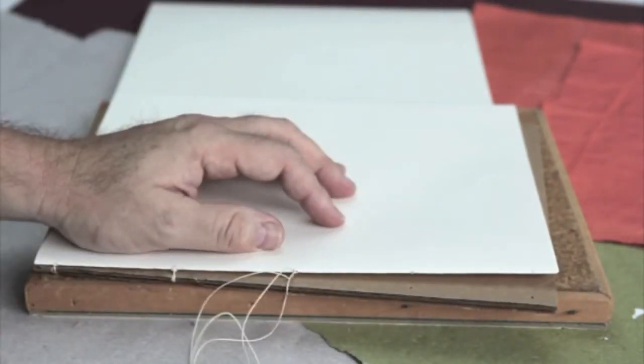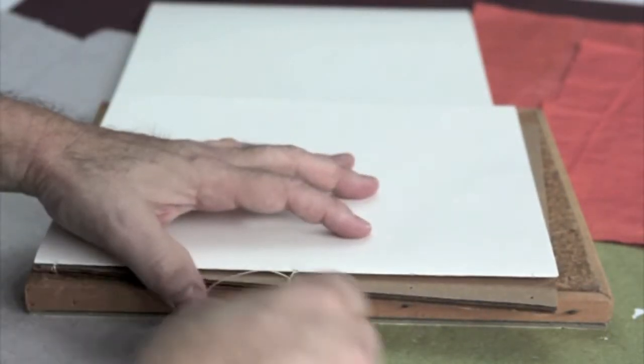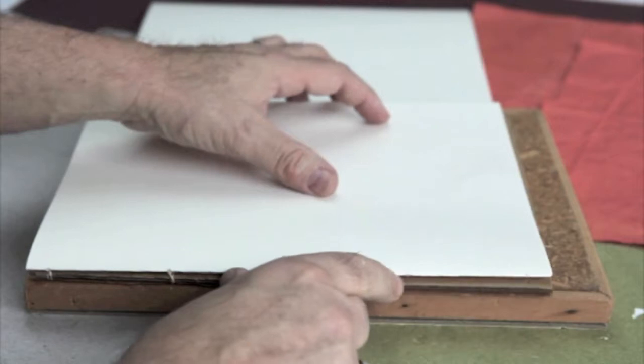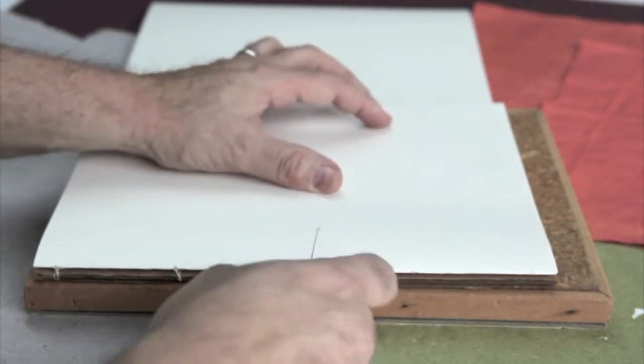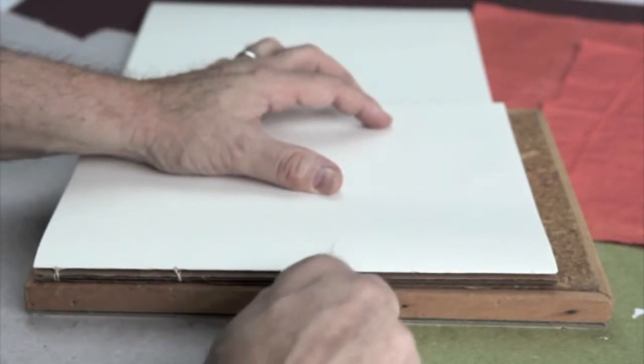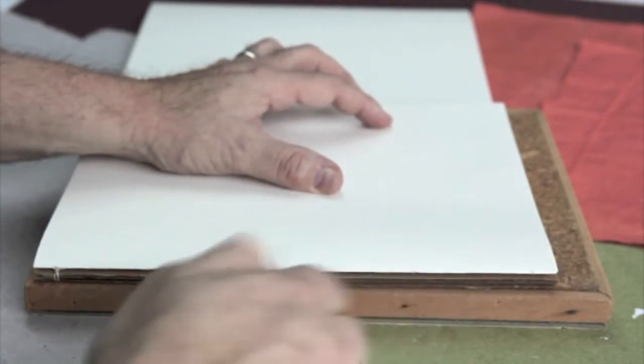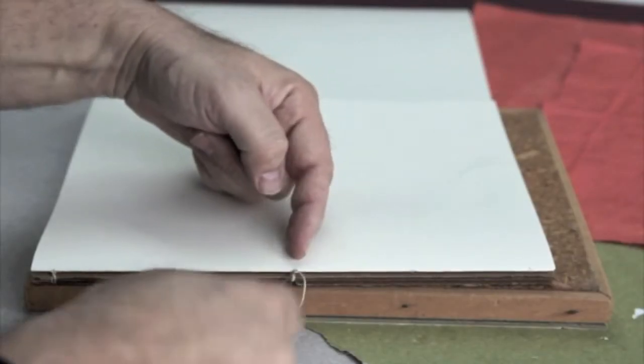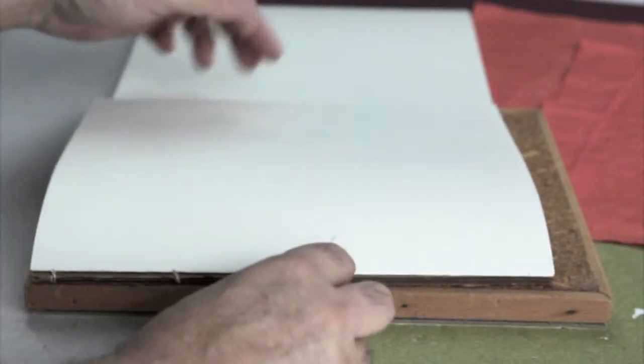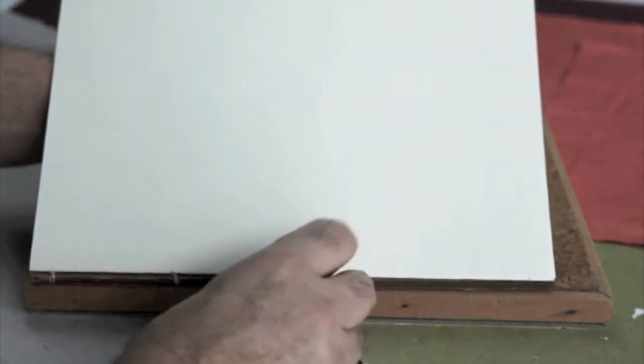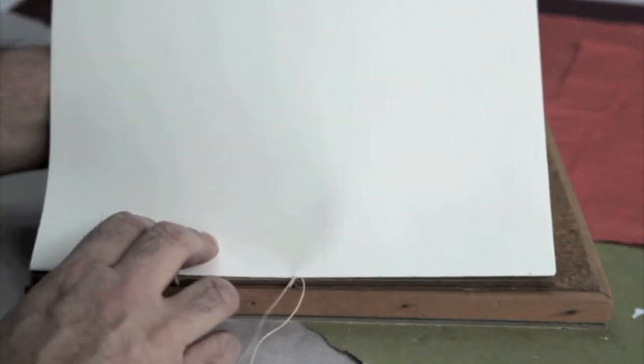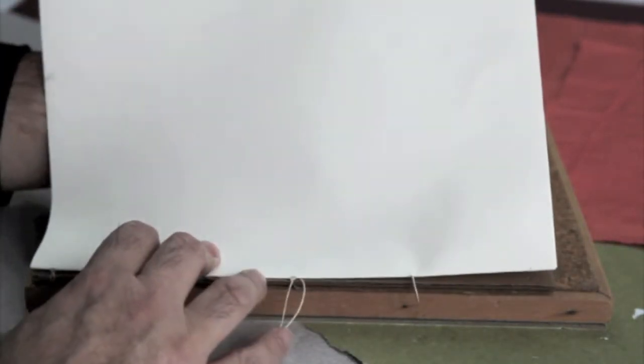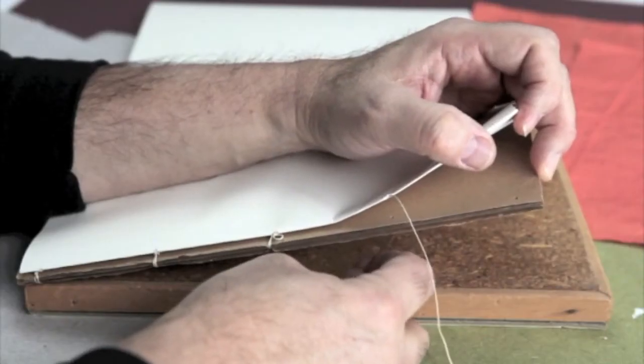Once you do two wraps around, you could do more if you wanted to make it just look different, but in this case in each station I'm making sure that it's tight and I'm going back into the hole that I came out and I come out now in the fourth sewing station.